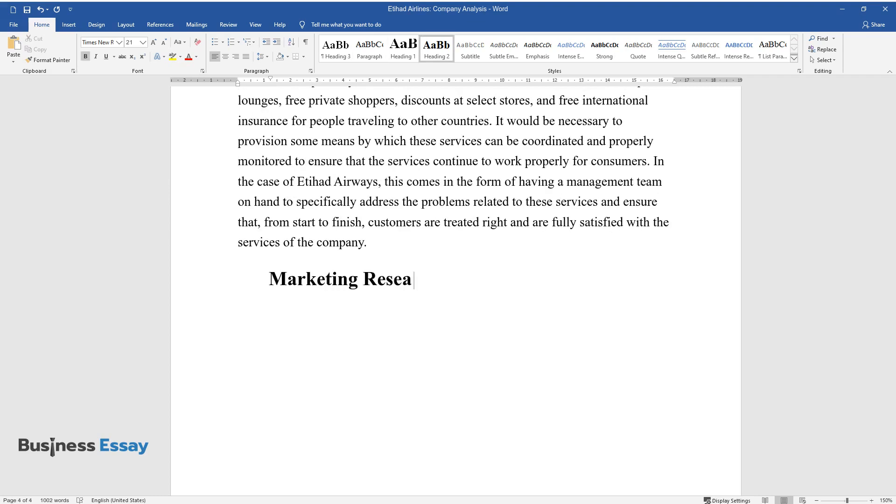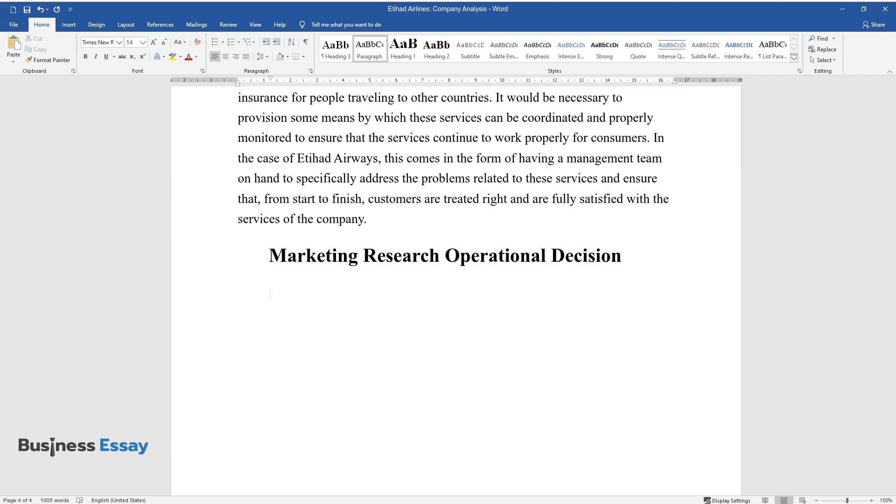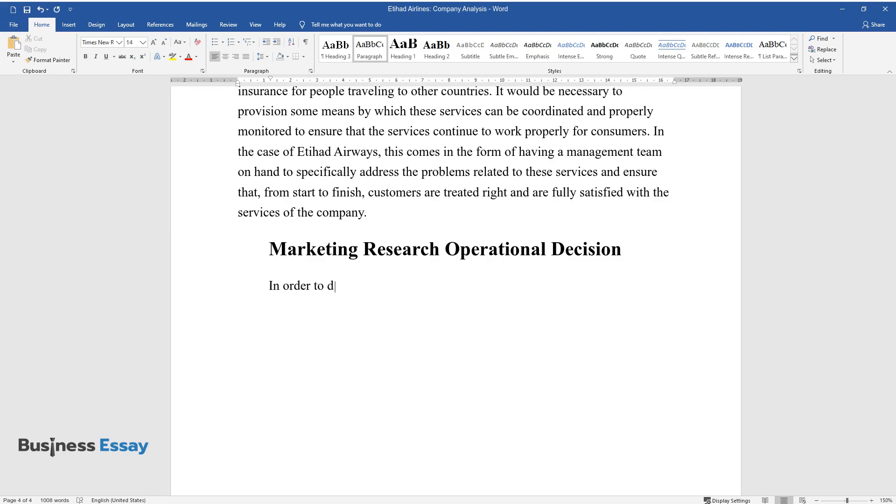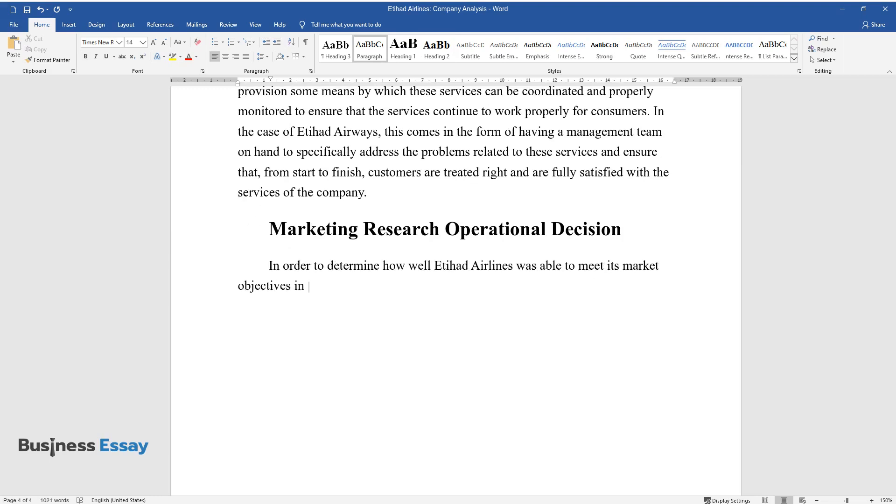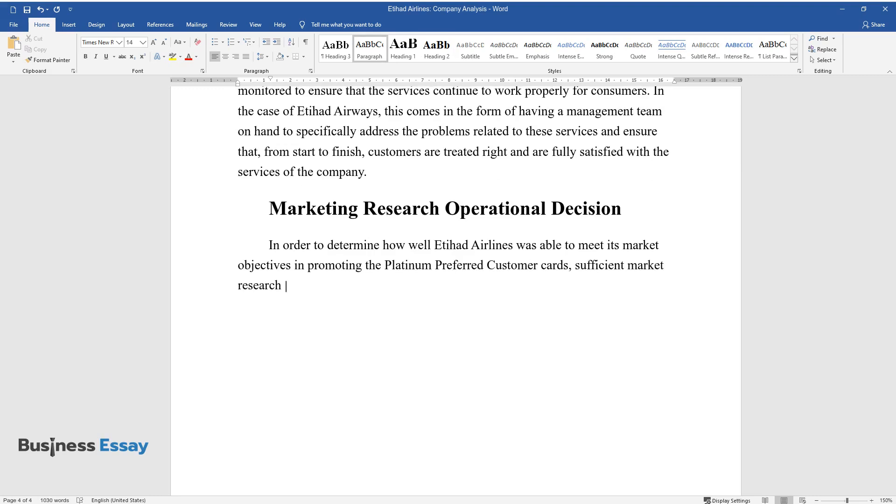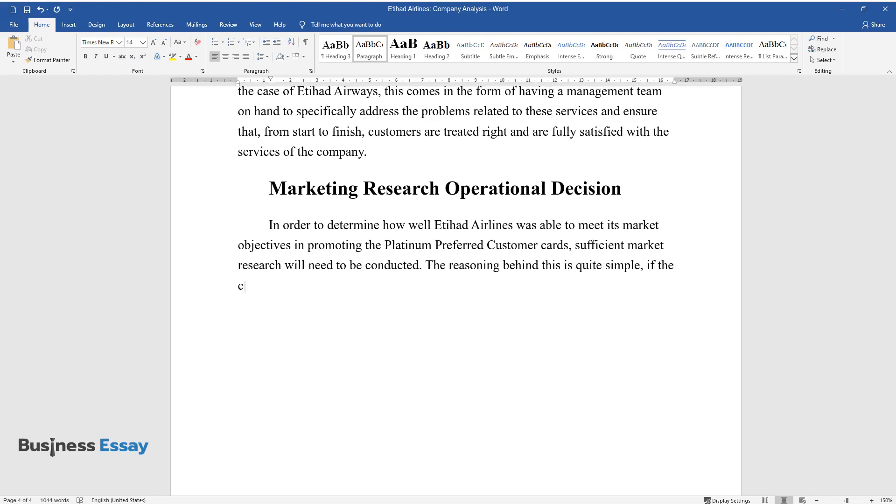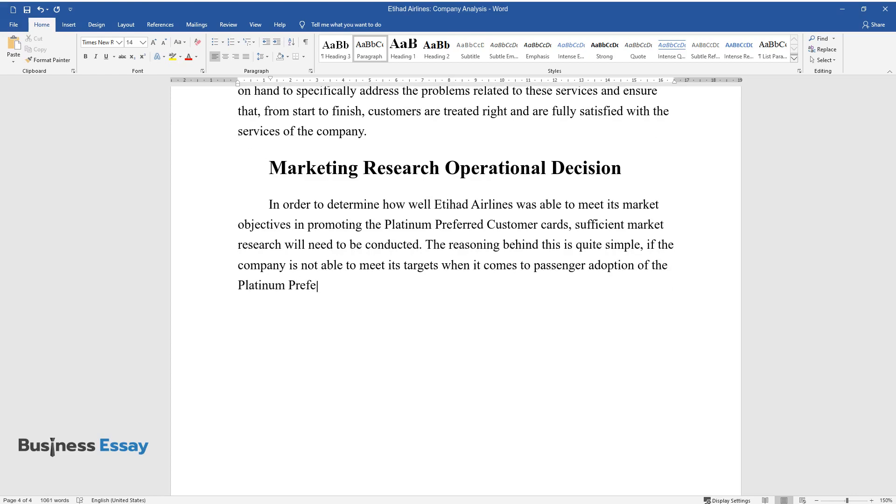Marketing Research Operational Decision. In order to determine how well Etihad Airlines was able to meet its market objectives in promoting the Platinum Preferred Customer Cards, sufficient market research will need to be conducted. The reasoning behind this is quite simple. If the company is not able to meet its targets when it comes to passenger adoption of the Platinum Preferred Customer Card, the company must know when to cut its losses.